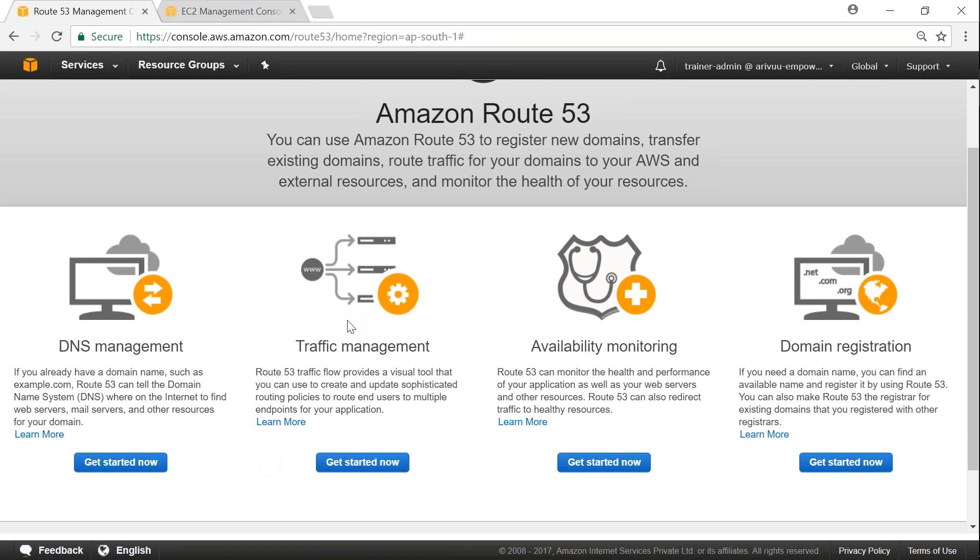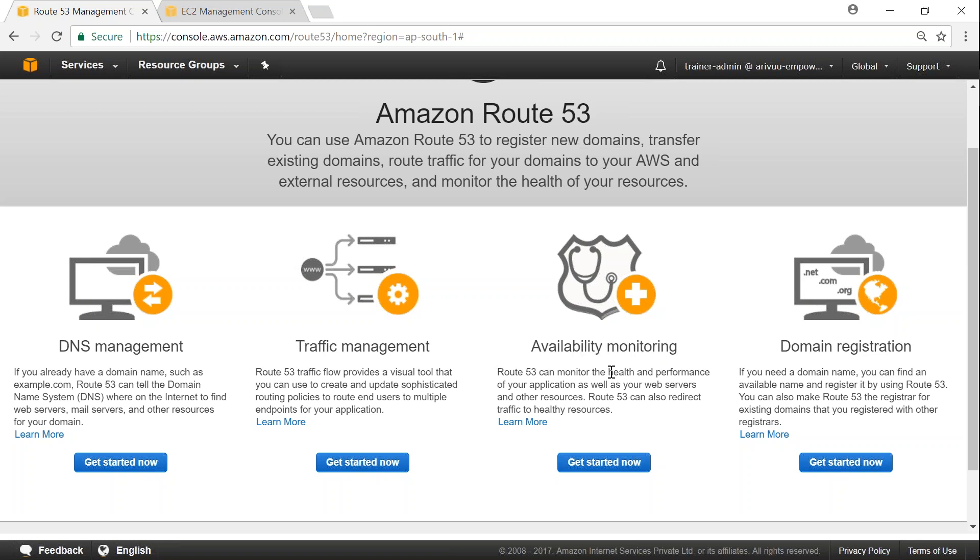So traffic management, traffic shipping is one of the very costliest services that Amazon offers depending upon the different policies. You can visually shape your traffic using this service. And availability monitoring is the health checking service that we spoke about. Health checking your application and performance checking your applications.